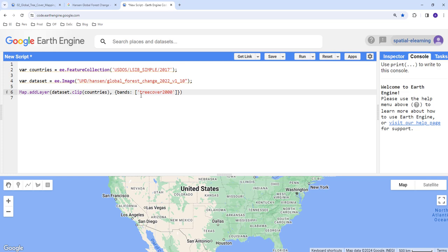And then the next parameter in my visualization dictionary is palette. So I'll provide the colors that I would like to use to display the tree cover data. To store that I'll create a square bracket, a list of color codes.